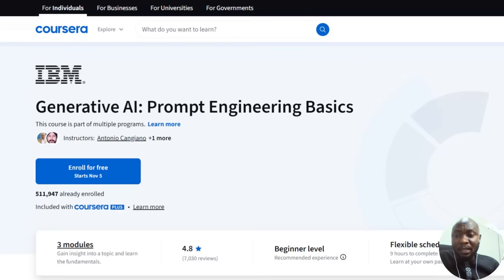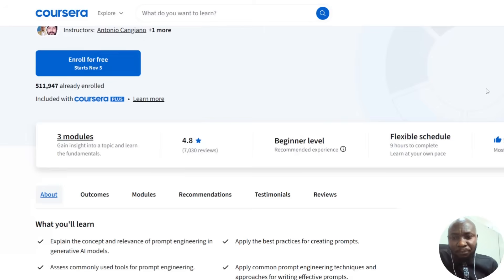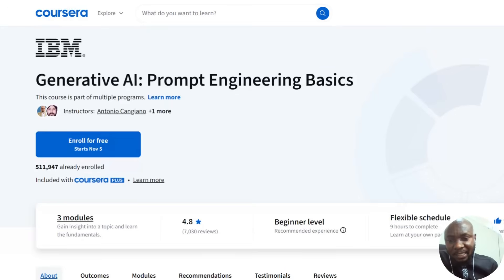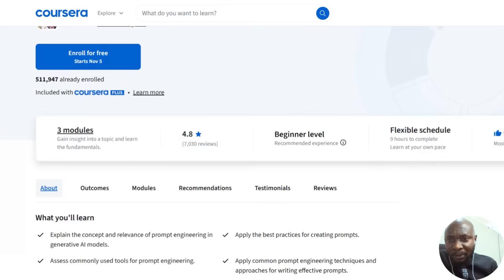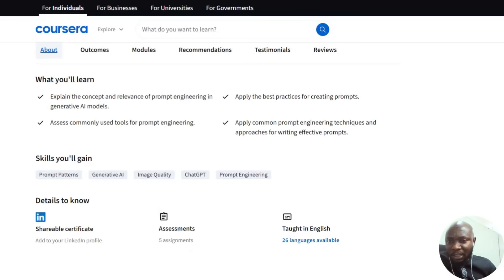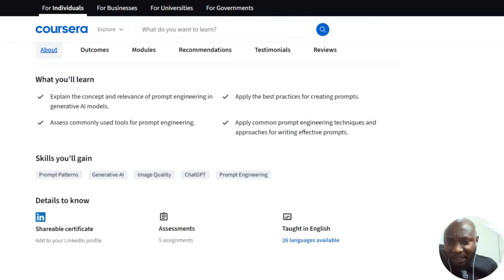The certificate will come from the content creator. For example, if you take a course on IBM — IBM Generative AI Prompt Engineering — it's IBM that will issue the certificate for you. IBM is partnering with Coursera to present this course. What do you learn from the IBM Prompt Engineering course? You'll be able to explain the concepts and relevance of prompt engineering in generative AI models, apply best practices for creating prompts, and access commonly used tools for prompt engineering.